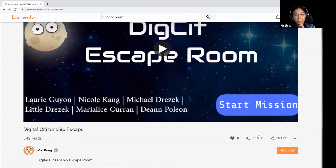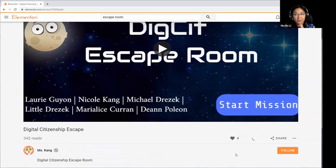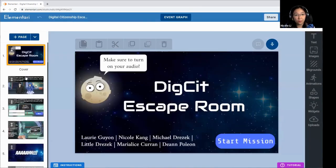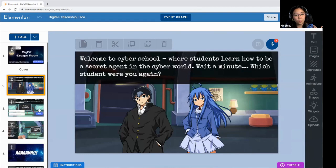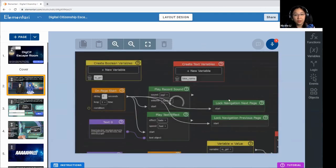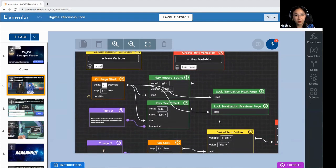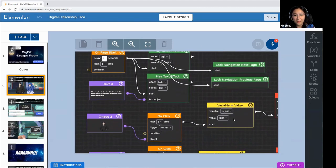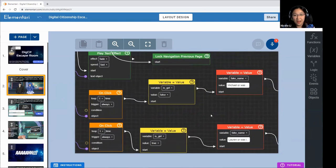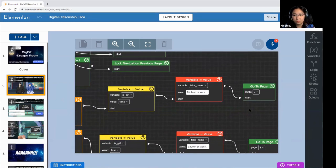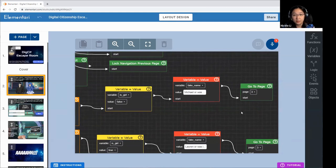We're going to take a look behind the scenes of this DigCit escape room. To do that, we need to remix this story — it makes a copy so we can see how the coding actually works. When we were storyboarding it out, we wrote out all of the text, figured out what type of characters we wanted, the background images, and in order to get the code, we coded it on the backside. Here's an example of what the code looks like on page two — it's a bit more complex, but you'll see there are blocks that we connect together.